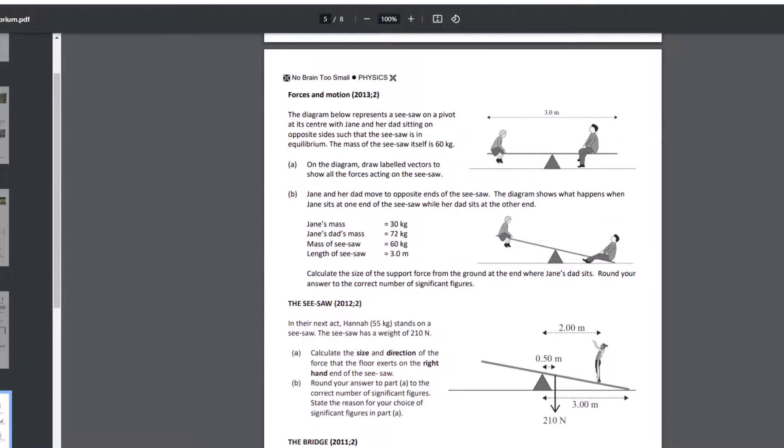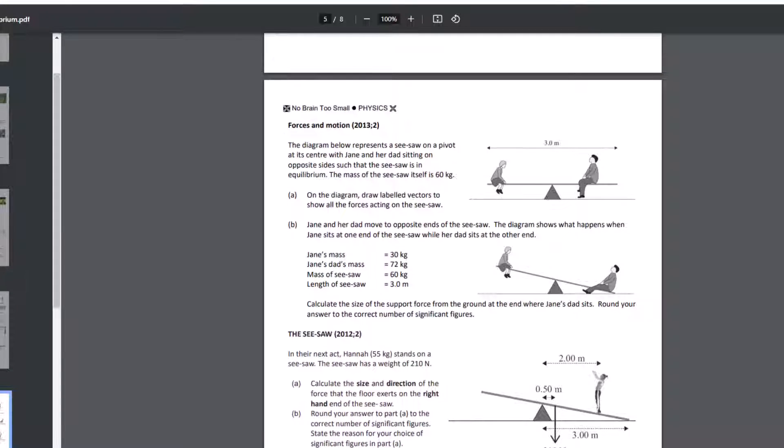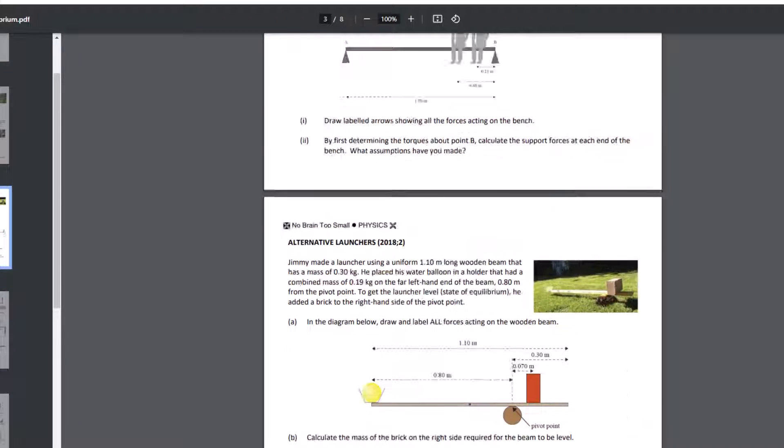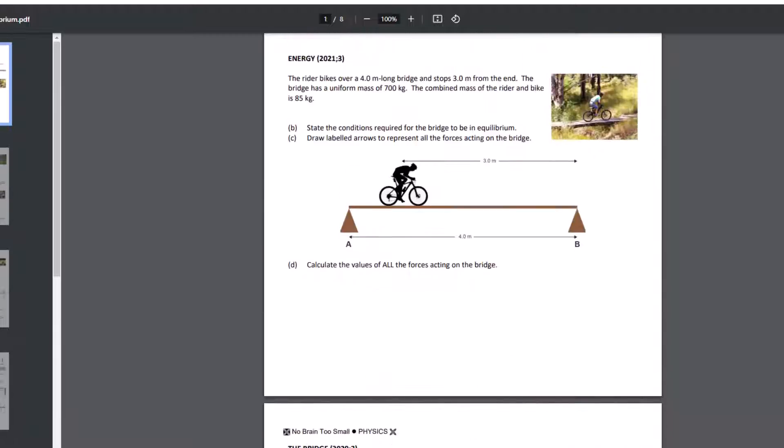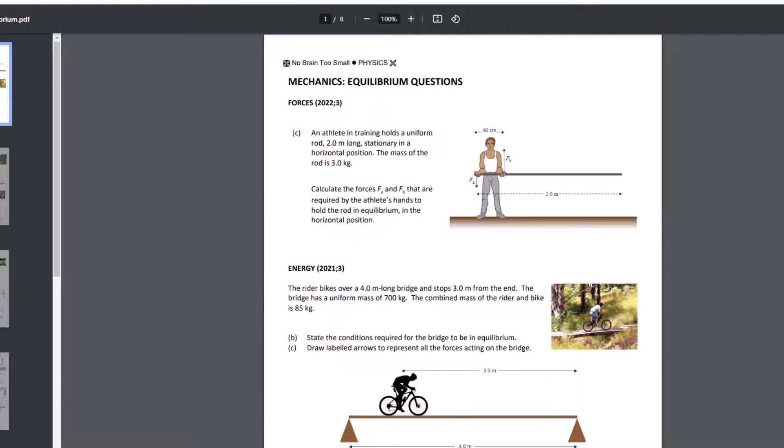And then seesaws. Seesaws are nice and easy. They've got one point of contact there, so those would normally be our pivots. Okay, I hope that's enough for you, give you a bit of an idea around how to determine your pivot points for those questions. If you have any other questions about it, post on StudyIt, and I'll get back to you as soon as I can.